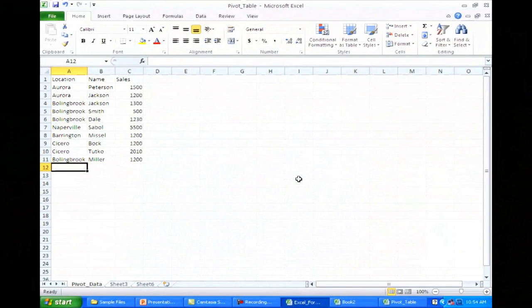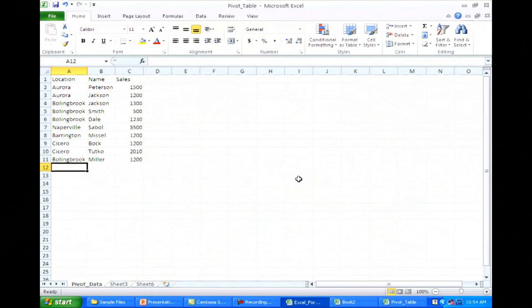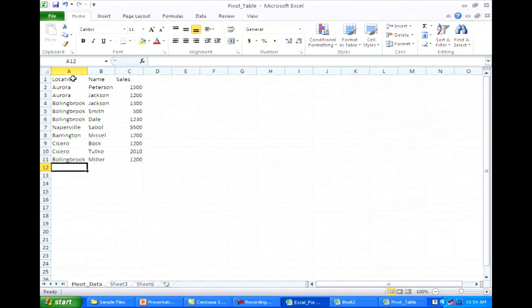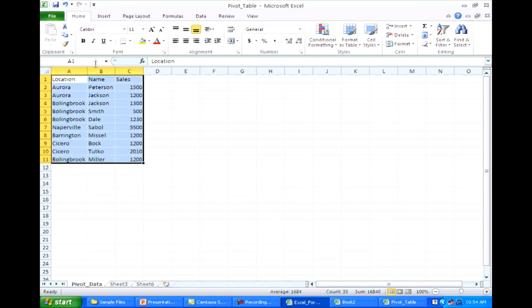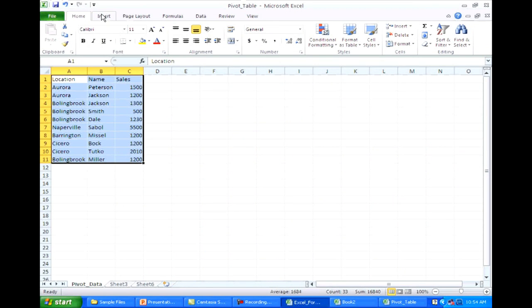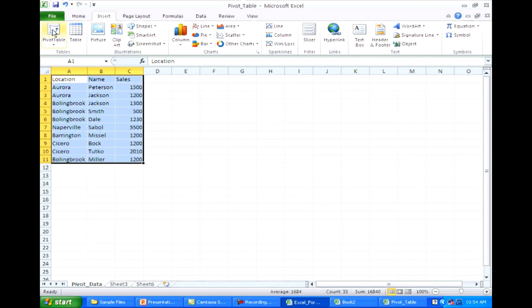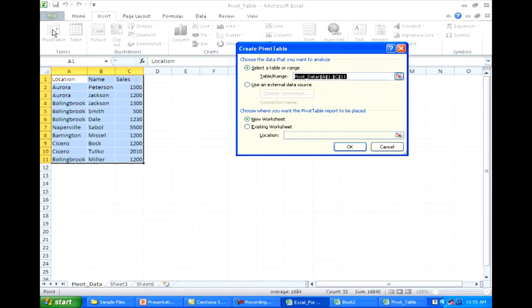So if we wanted to go in here and create a pivot table out of this information, I can basically just select everything, highlight it just like I was going to build a graph. Click on insert and now there's a new pivot table button. So if I select pivot table, you'll see where it's going to bring up the range that we were working with.